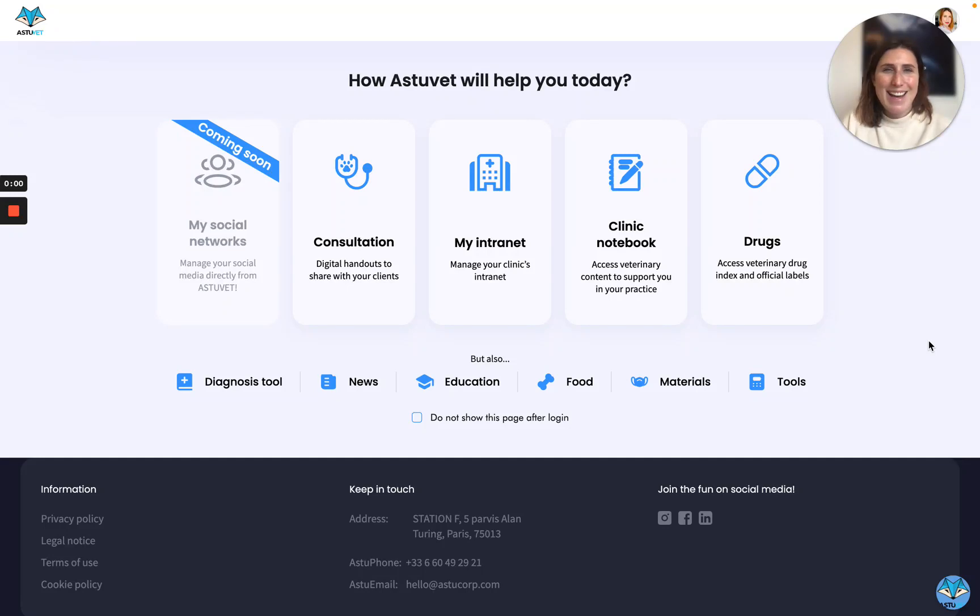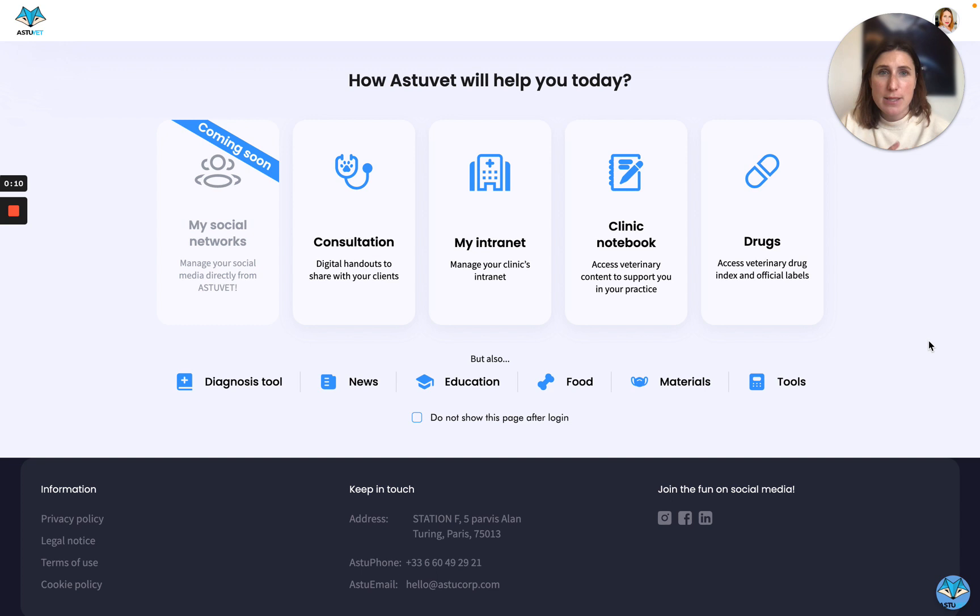Hi, now I'm going to show you how to use a clinic notebook. We've created the clinic notebook to help you in your practice. It's not meant to be shared with your clients. It's really internal to your clinics or just for you guys.